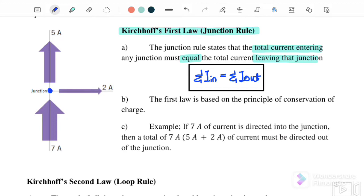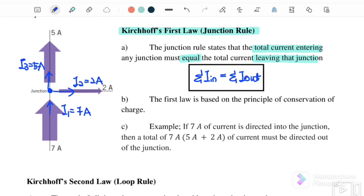For example, this is the junction. Here we have I1 = 7 ampere, I2 = 2 ampere, and I3 = 5 ampere. So if we refer to this junction, the current entering is I1, and the currents leaving the junction are I2 plus I3.